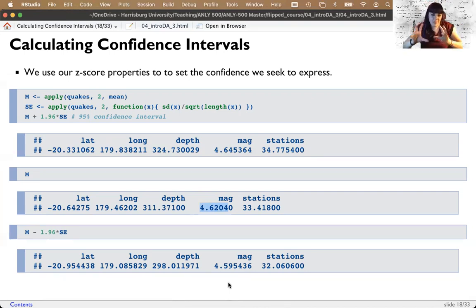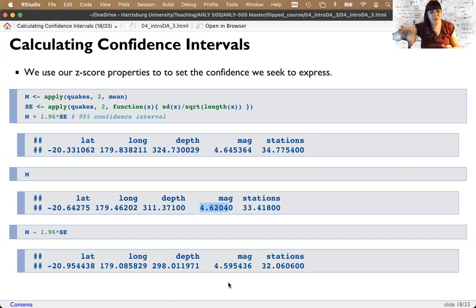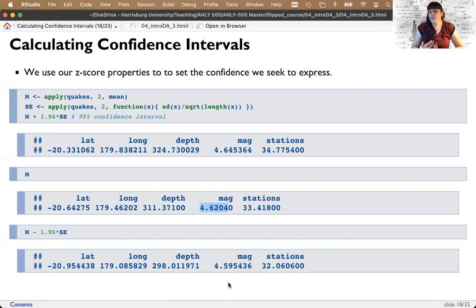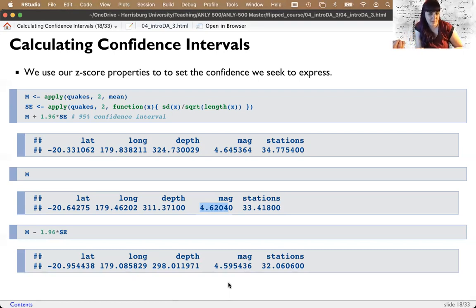That wraps up the idea of creating samples but wanting to know something about the population, and how standard error and model fit bring those two things together. Standard error is a main component of many statistical analyses because it's a measure of population variance, which is error. From here we'll move on to traditional null hypothesis testing and how these concepts tie into the theory behind it. Head over to that video next.